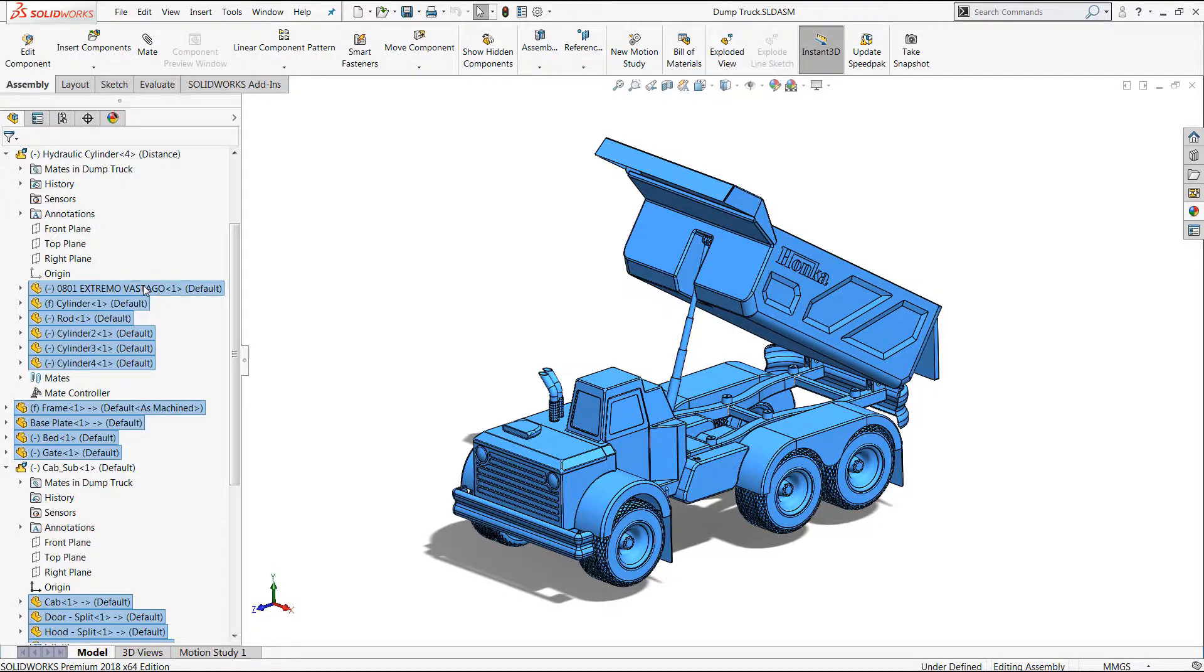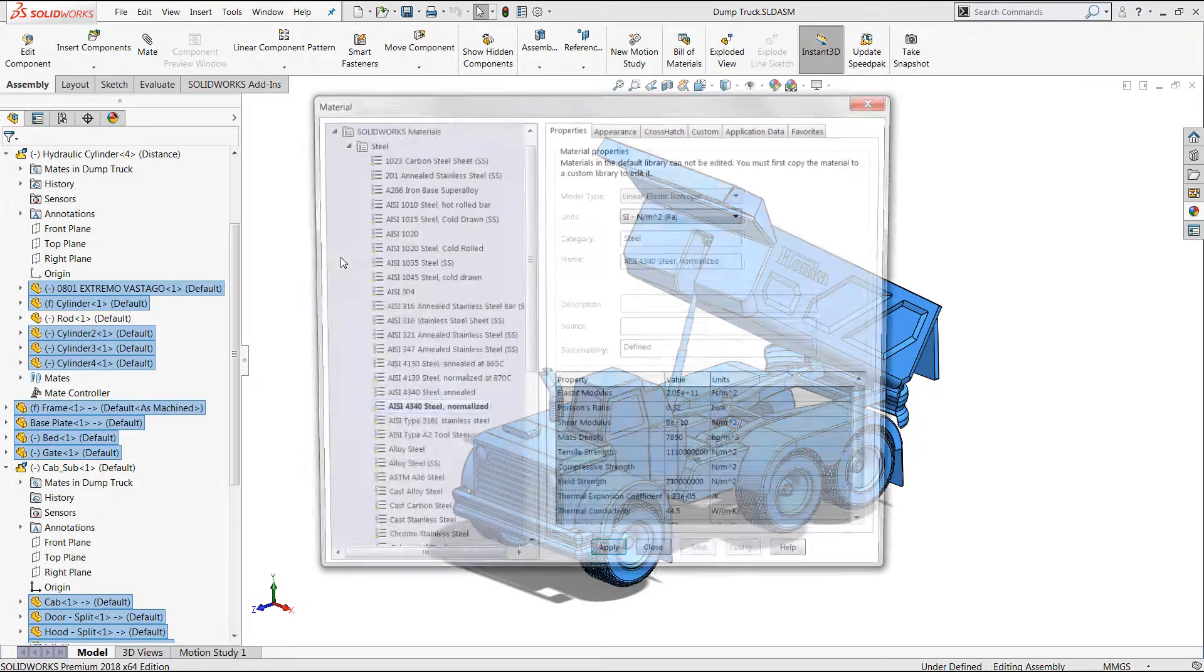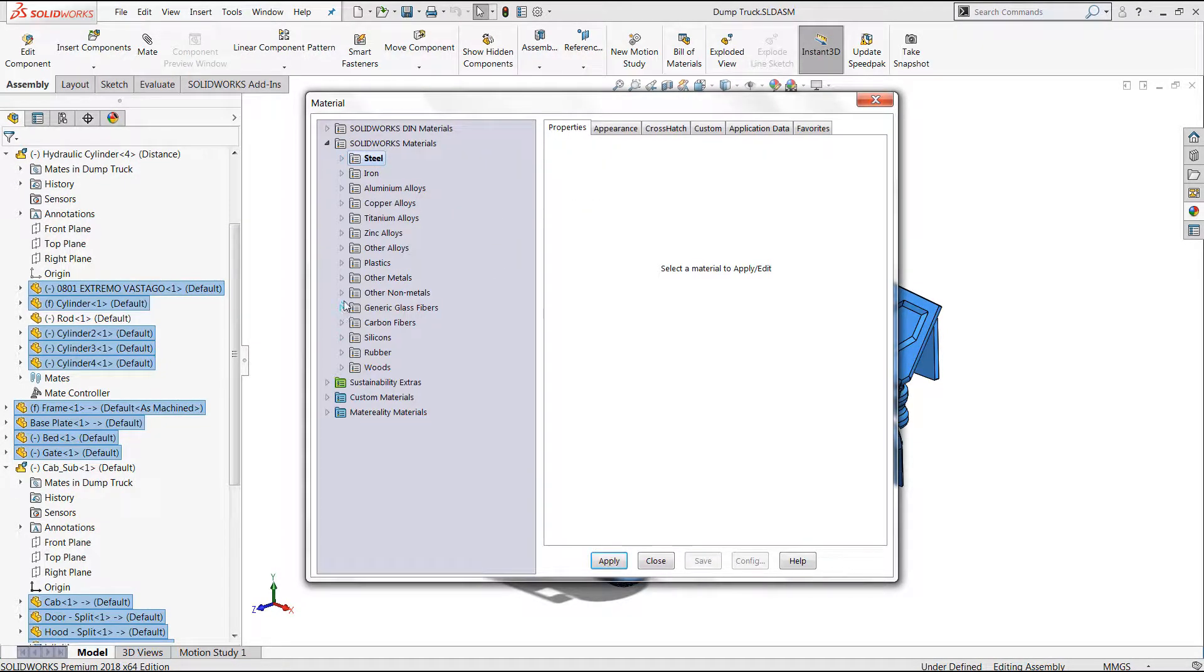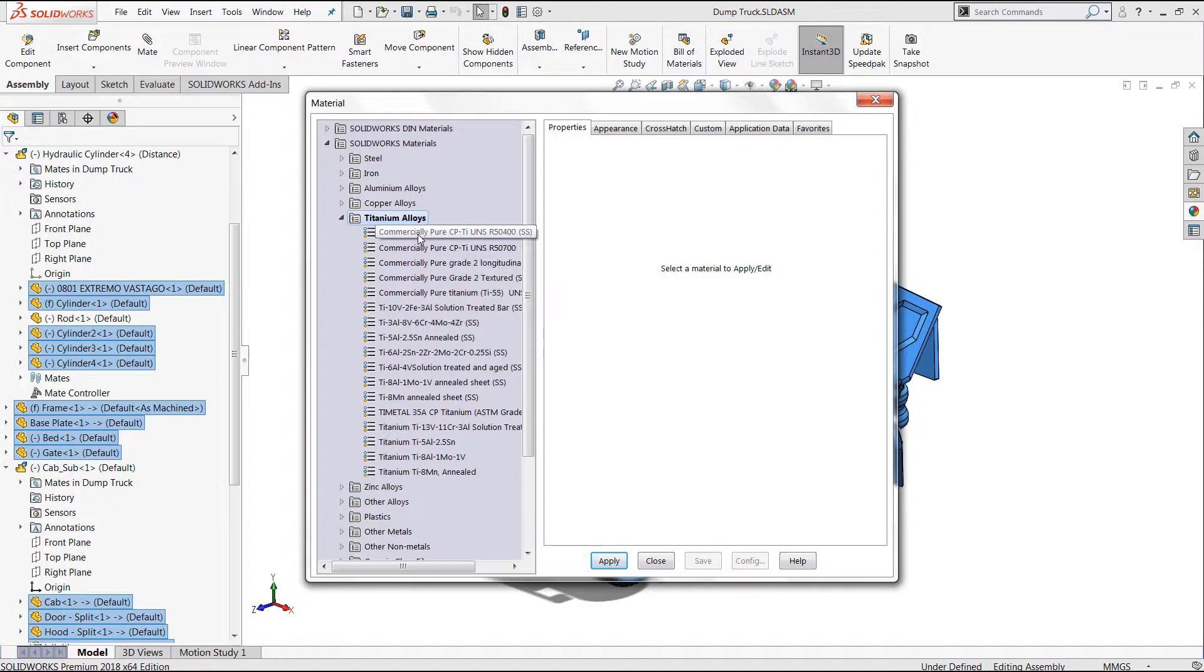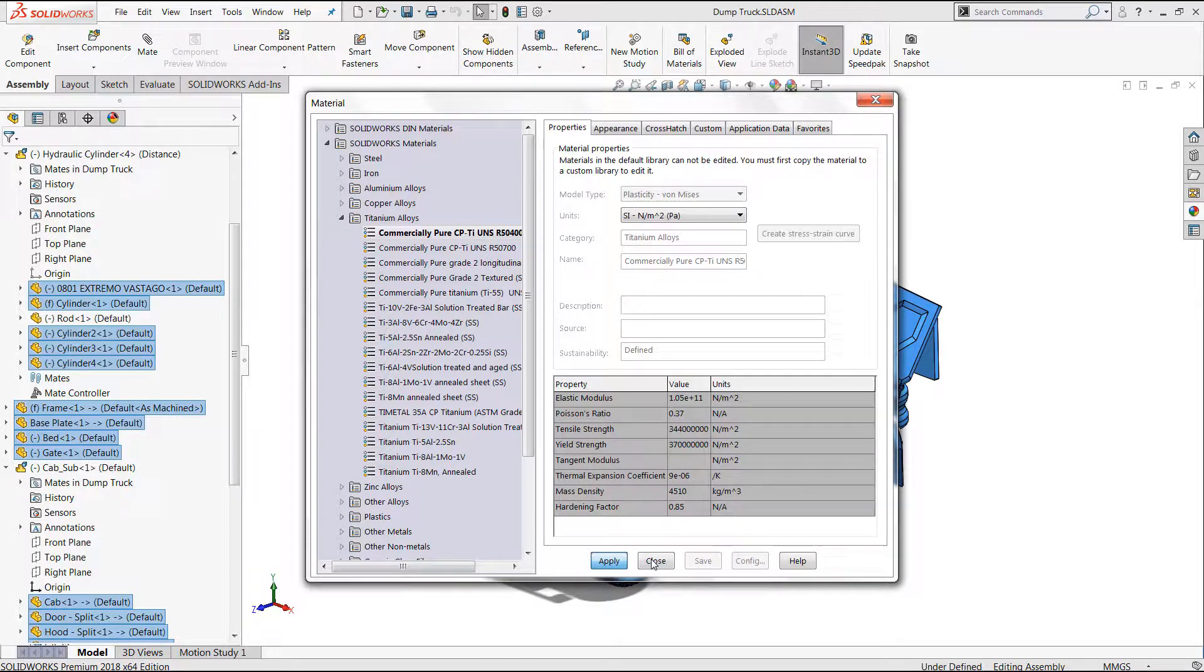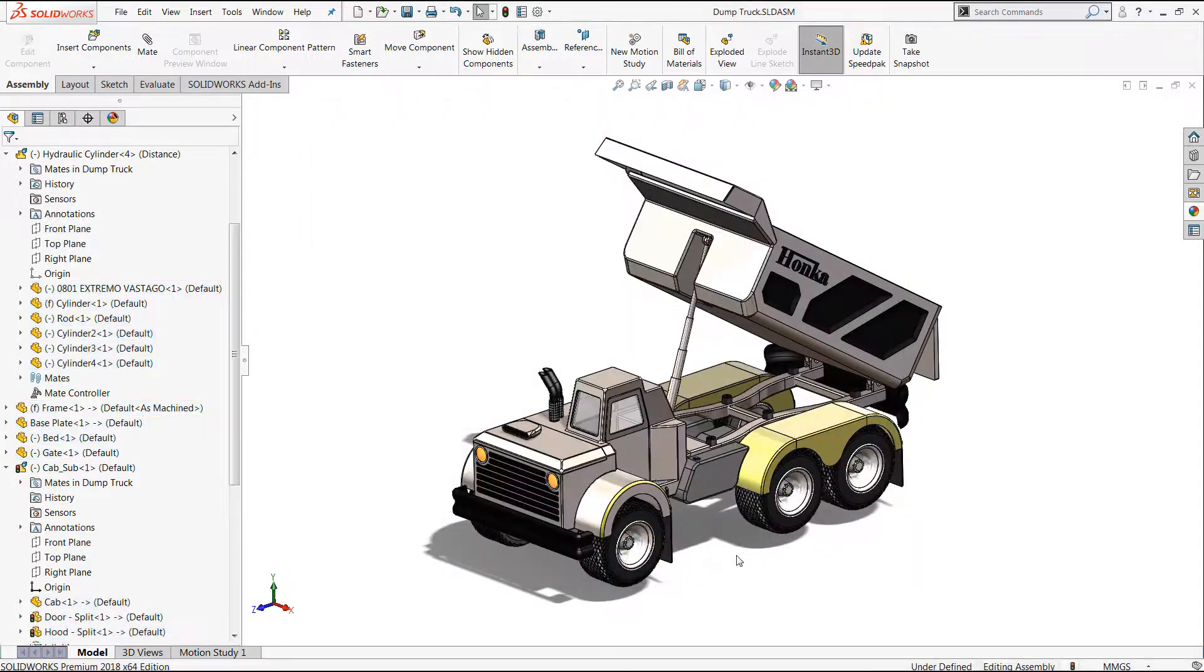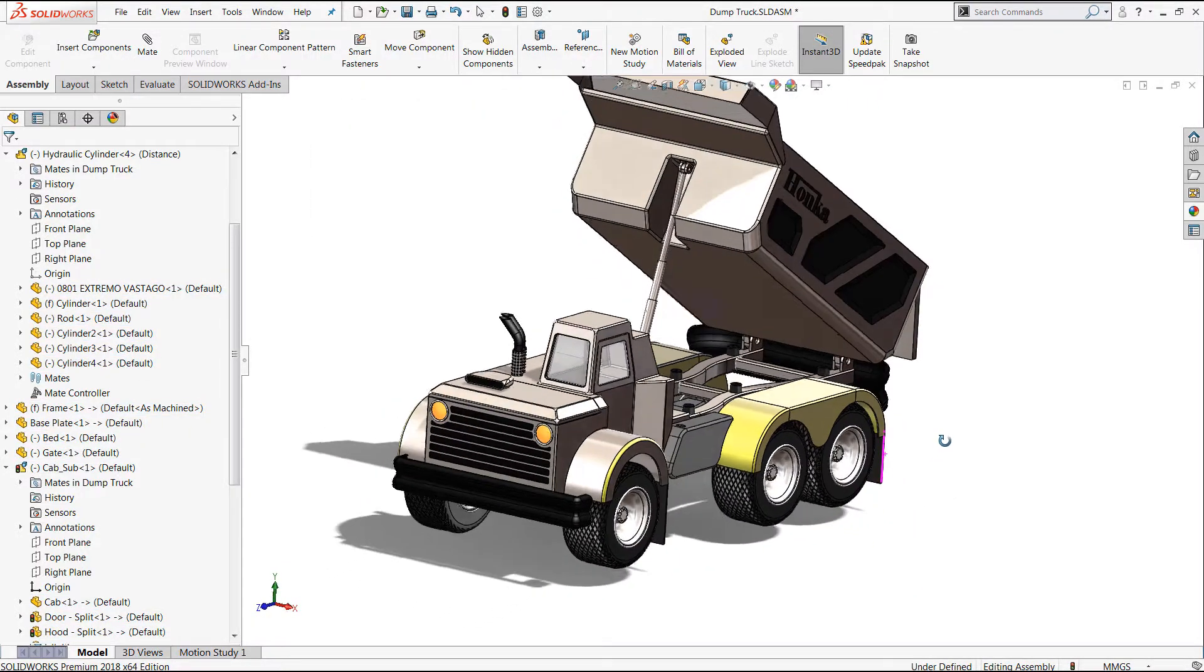From here, just for fun, we'll go ahead and change the material and I'm going to do something fun like titanium. Let's go grab a titanium alloy. If you've ever wanted to see what a commercially pure titanium dump truck looks like, now's your chance. We'll go ahead and apply this and then close it down. And there you have it.